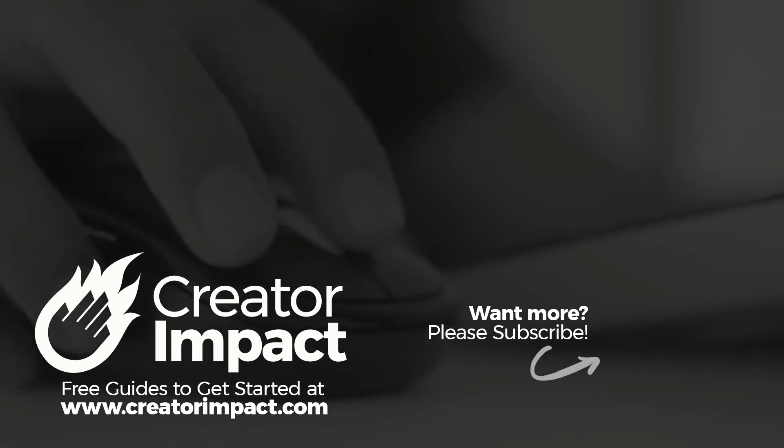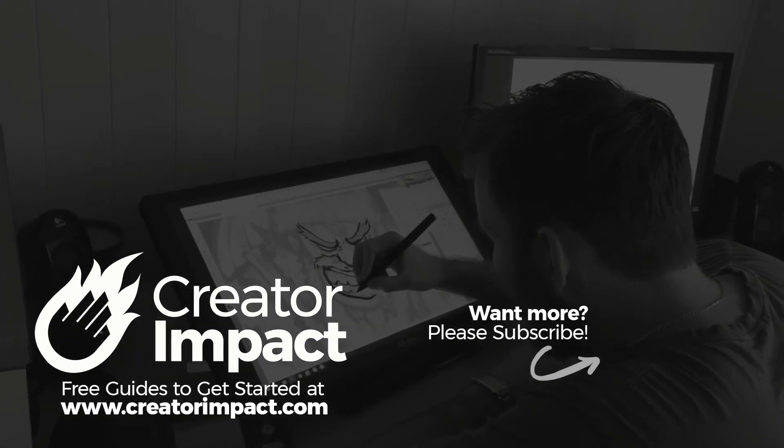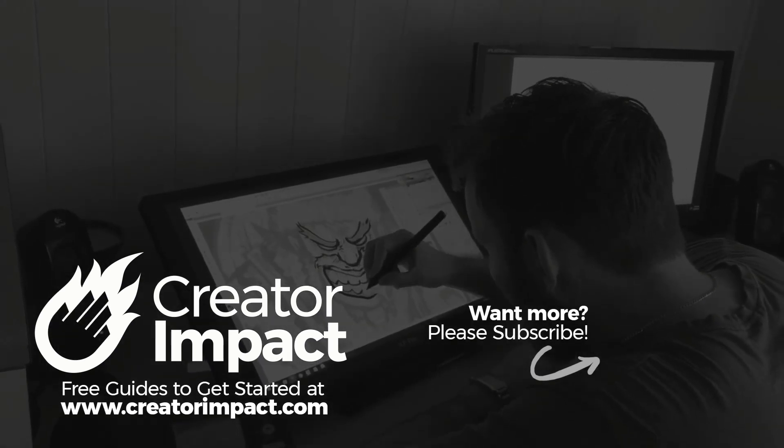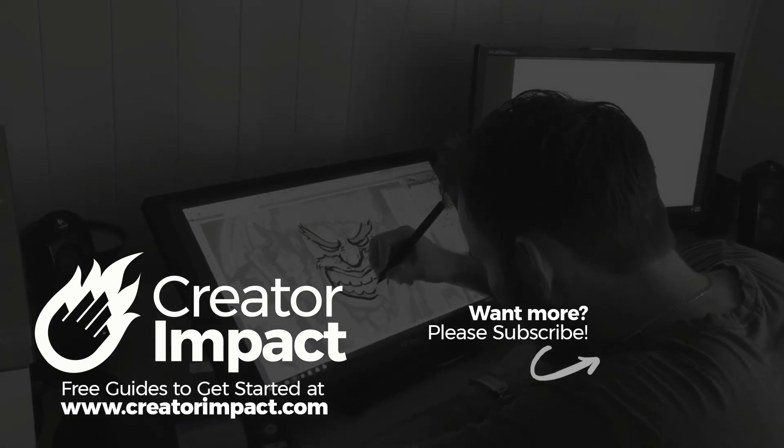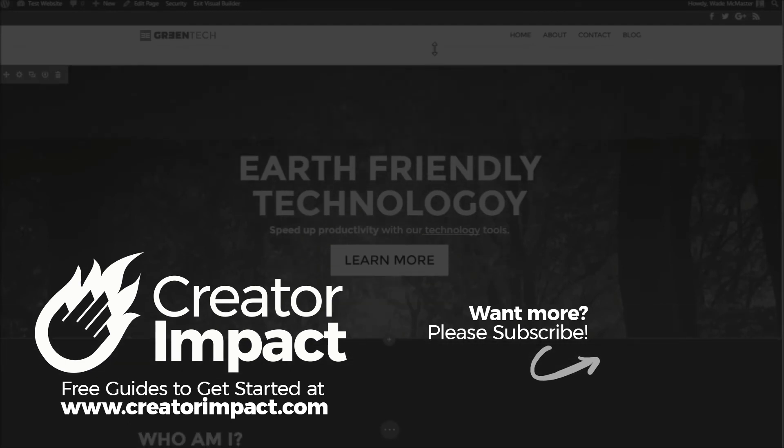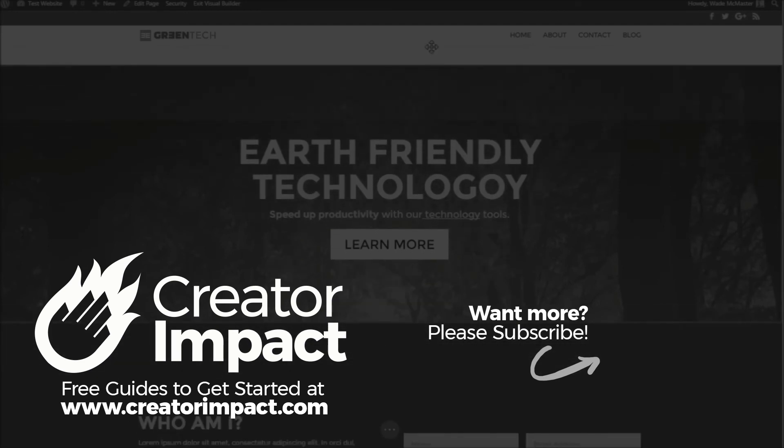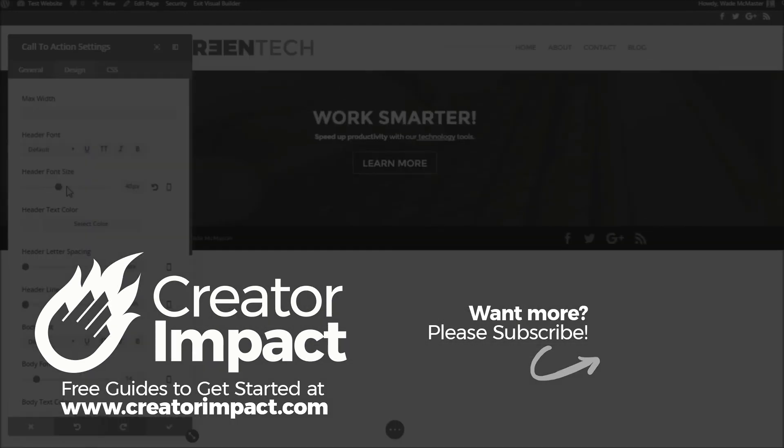So I hope you enjoyed that video. If you did, please give it a like. If you're looking for more Photoshop tips, check out my channel and subscribe for more. Otherwise, I hope you have a great day. We'll see you again soon.